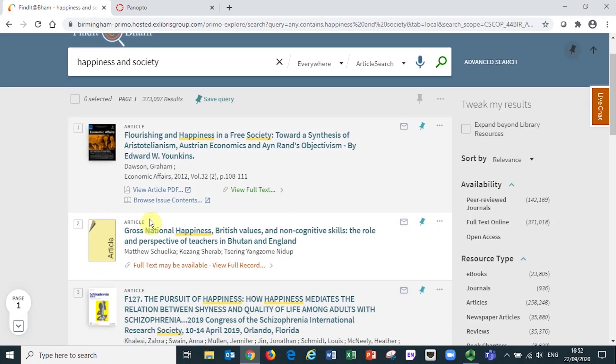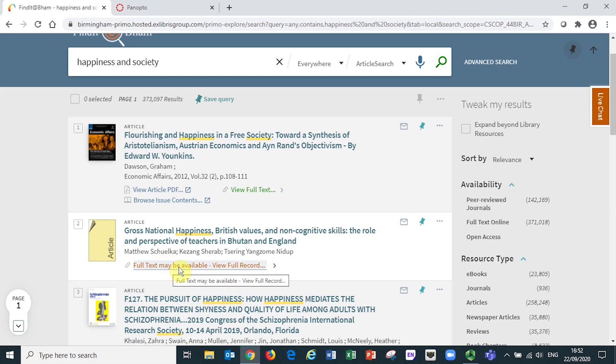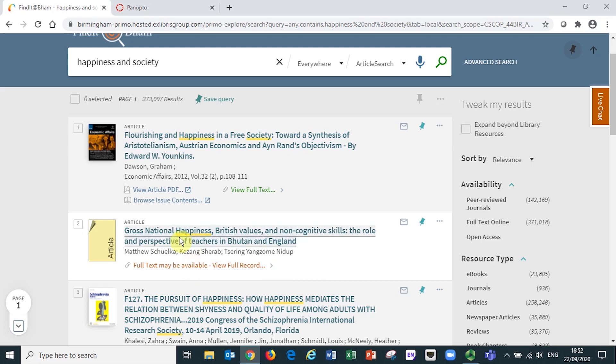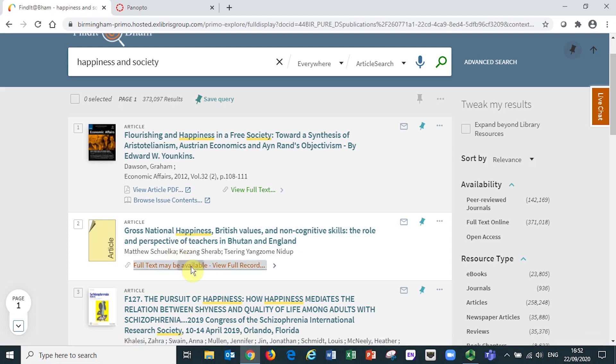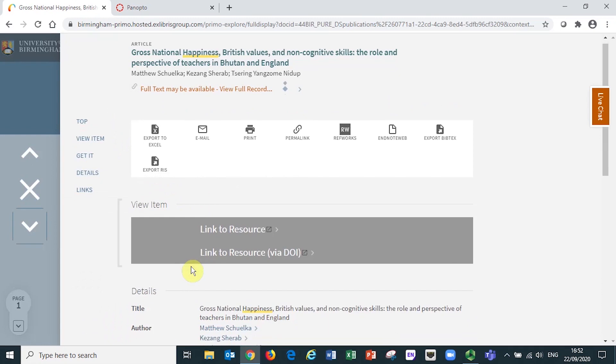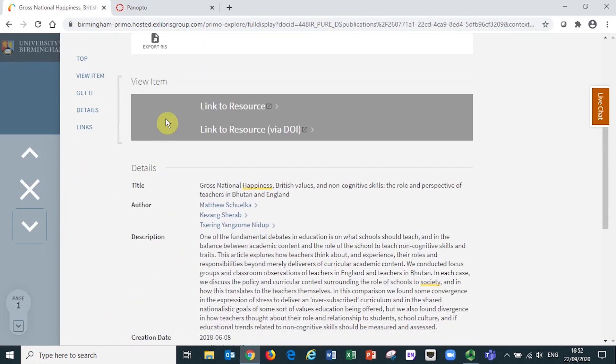When you see journal article results that have an amber full text may be available view full record link, this record refers to an article that has been written by a University of Birmingham researcher and deposited in the university's institutional repository Pure.